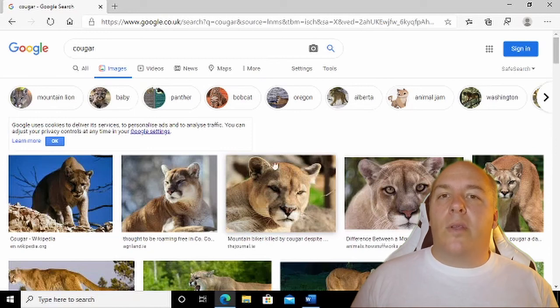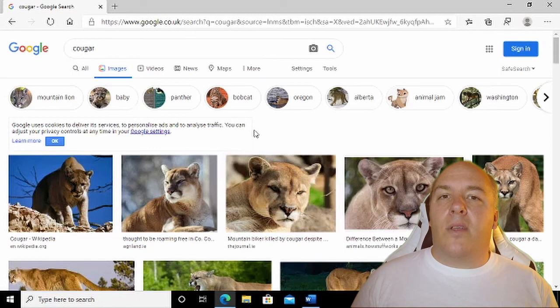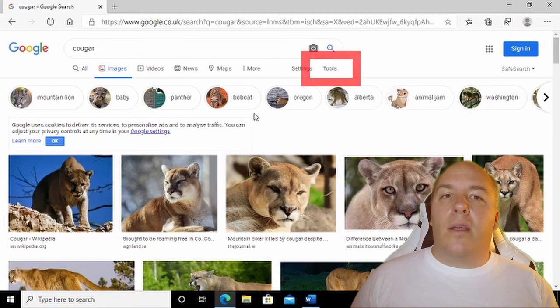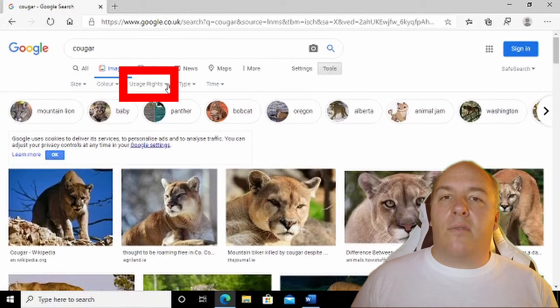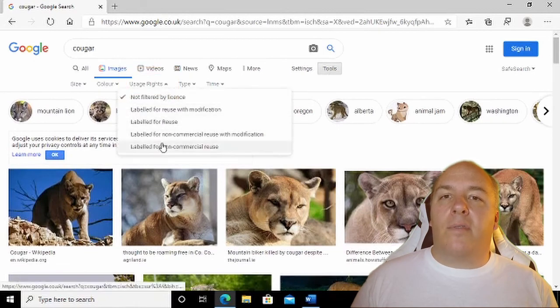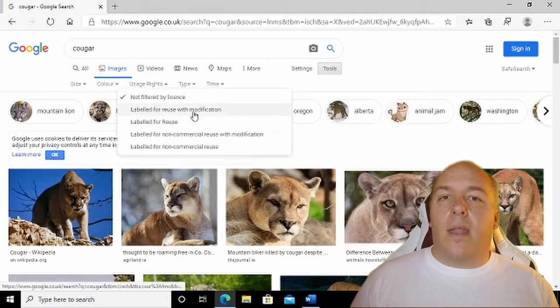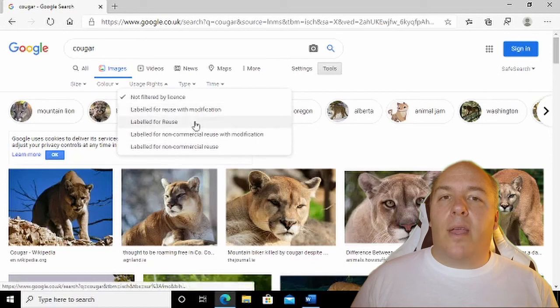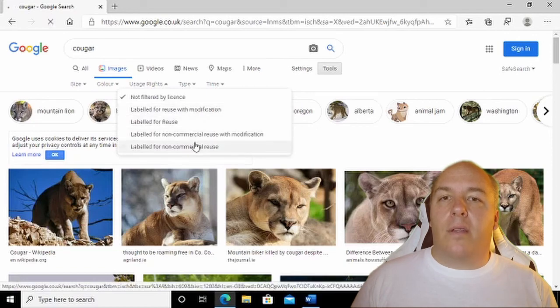There is a quick way to limit your search to just find images that can be reused. Once you are looking at the image search results in Google, click on Tools, then click on Usage Rights. Select one of the options that is relevant to your use case. Now you should be okay to reuse the images that you find.